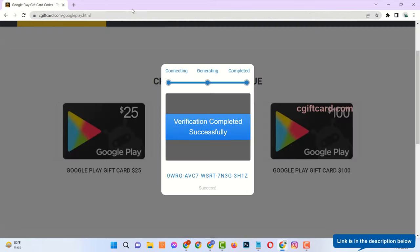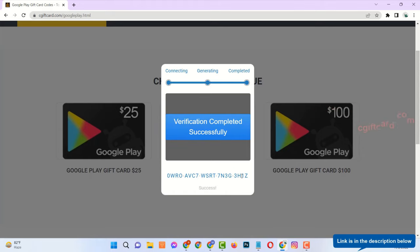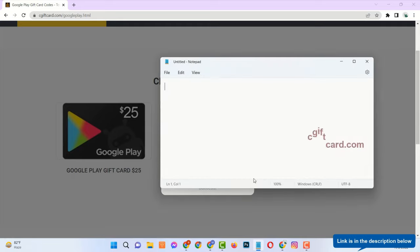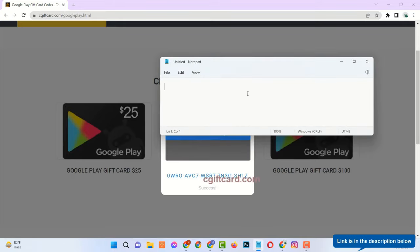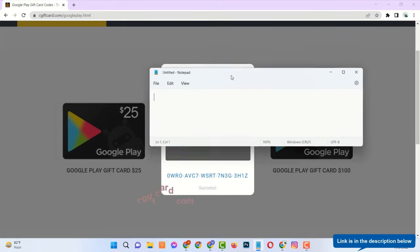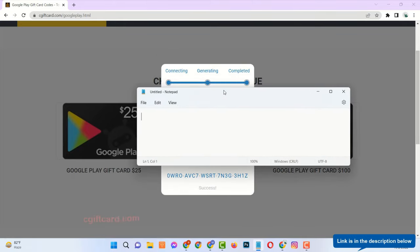Now see, the verification has been completed successfully and last 4 digits of the full code have been generated. You can store this code to your notepad or anywhere you want.